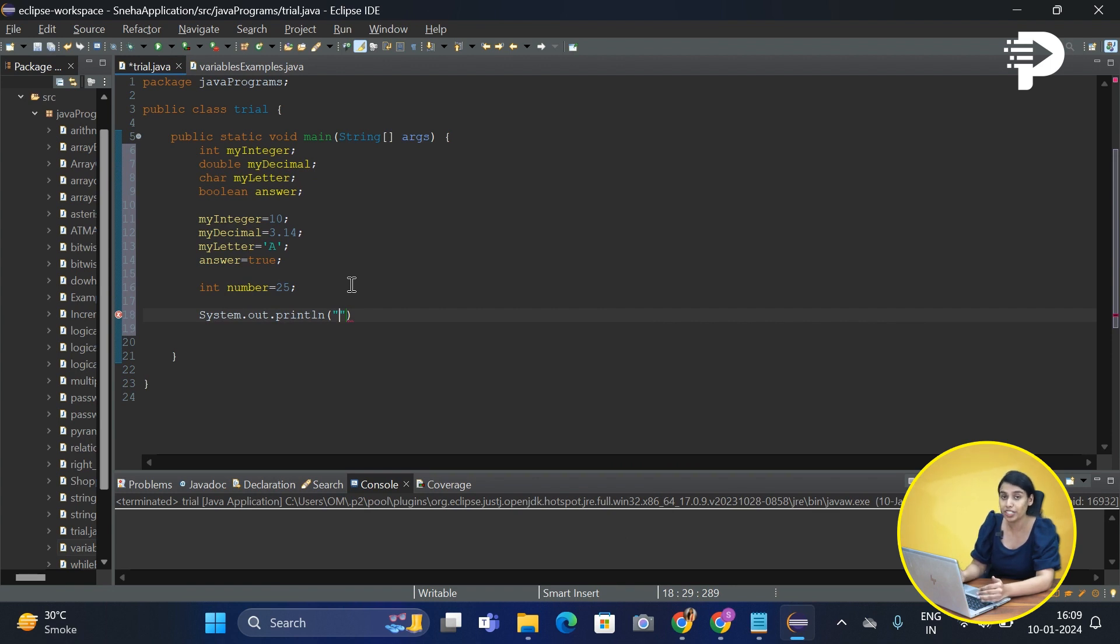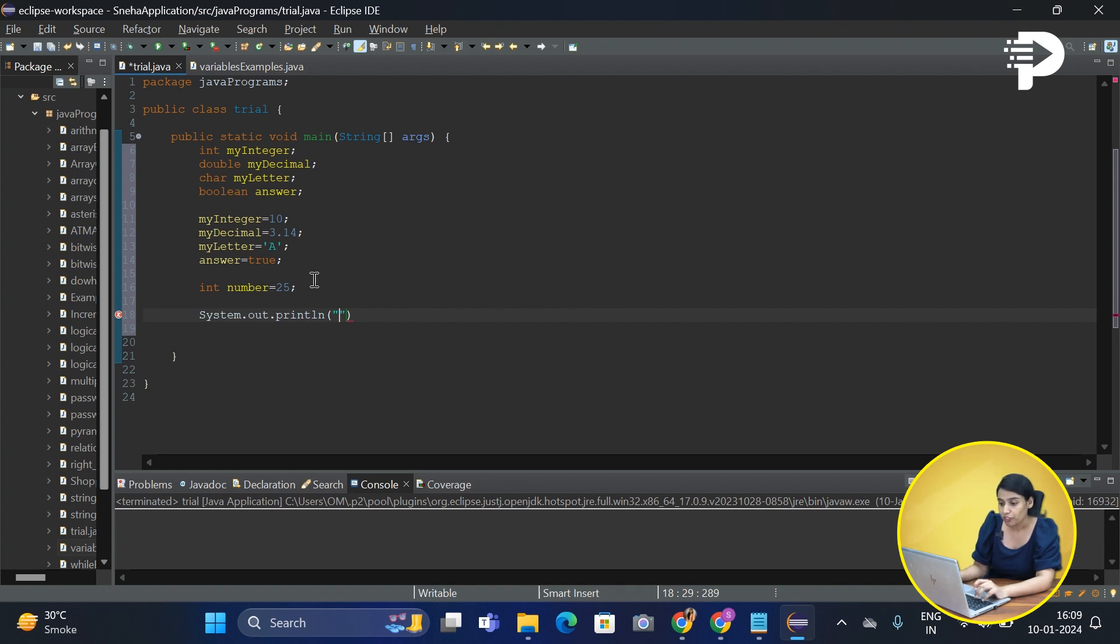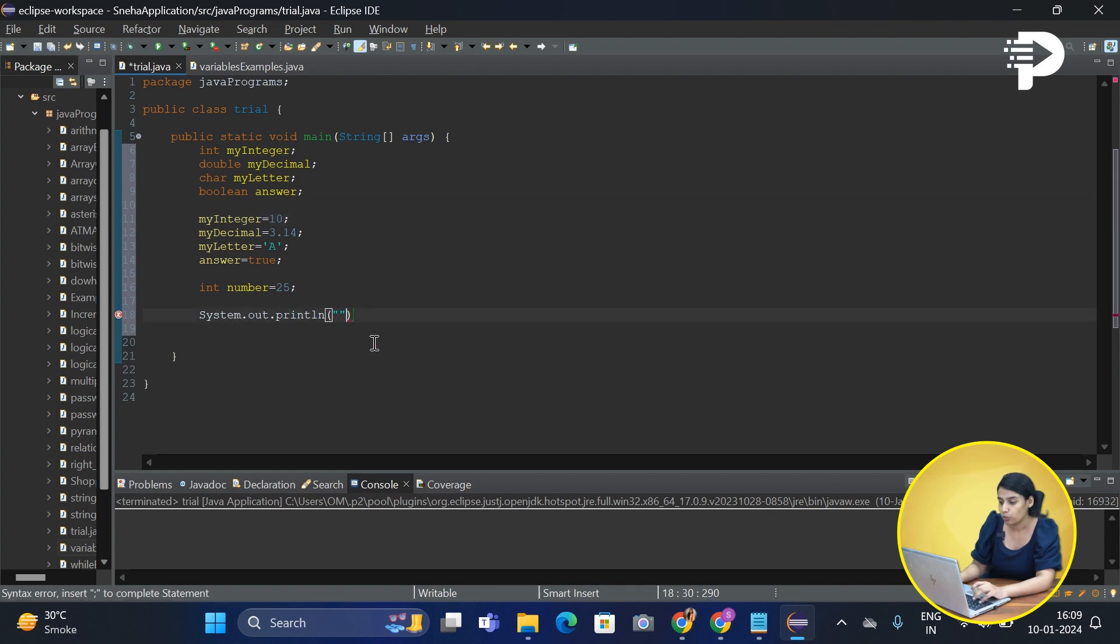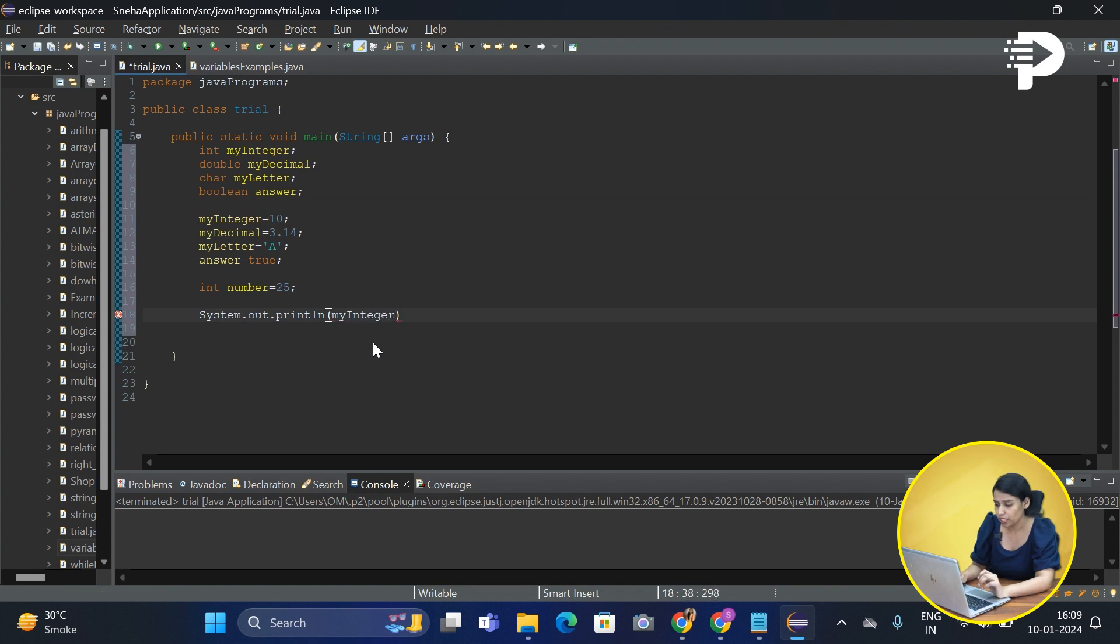Now what do we need to print? First we need to print these variables out. So let's try to do it. Let's type it as my integer. Let's quickly see what is the output of just my integer variable.